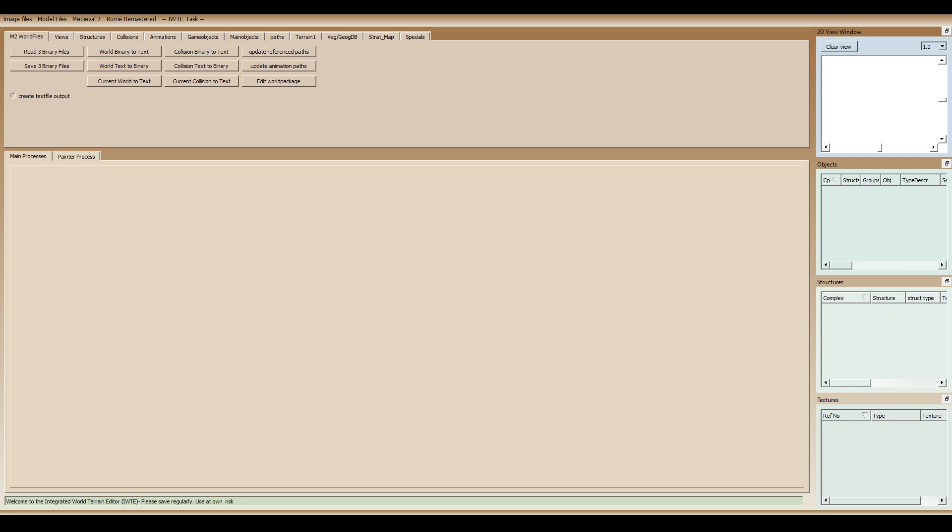And I'd say that of everything I had to utilize in order to port chivalry from the original Rome Total War to Rome Remastered, this was the most important tool, the Integrated World Terrain Editor, so IWTE, and this tool is by Wild Dog. So thank you to him for his incredible work on this tool.